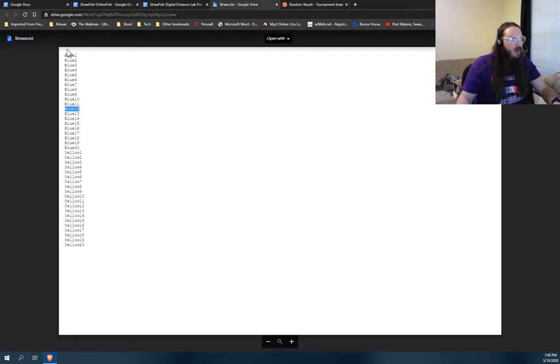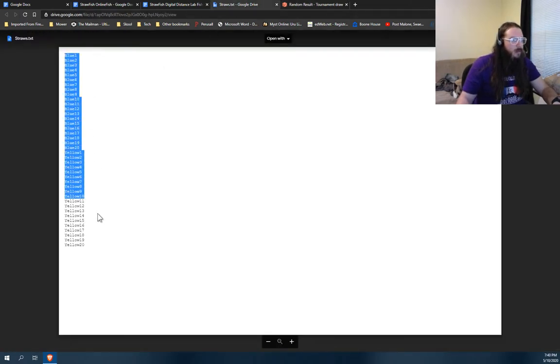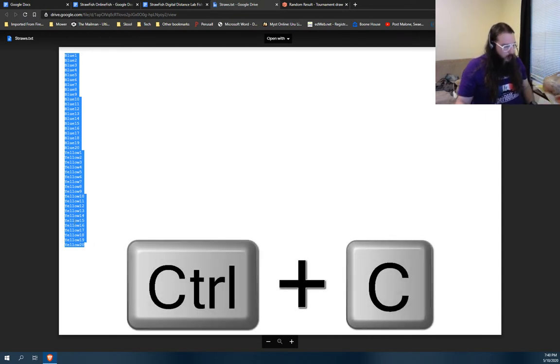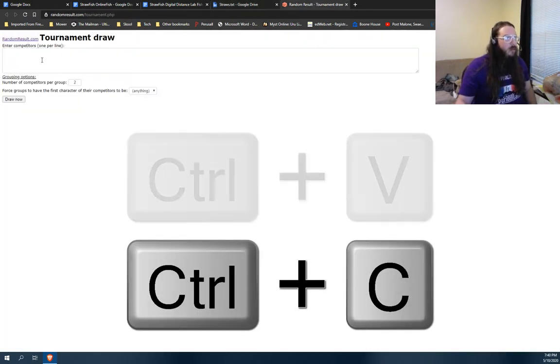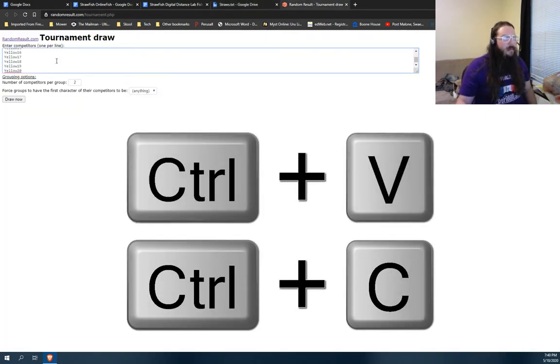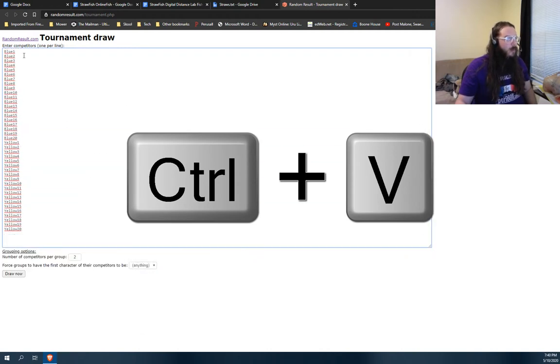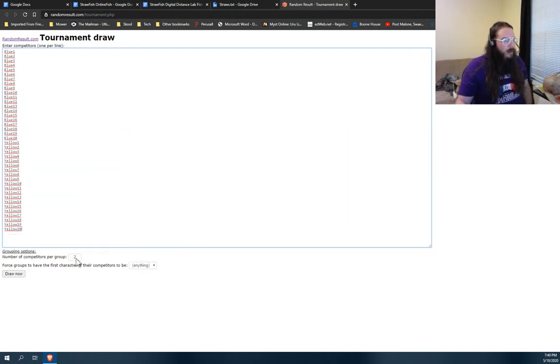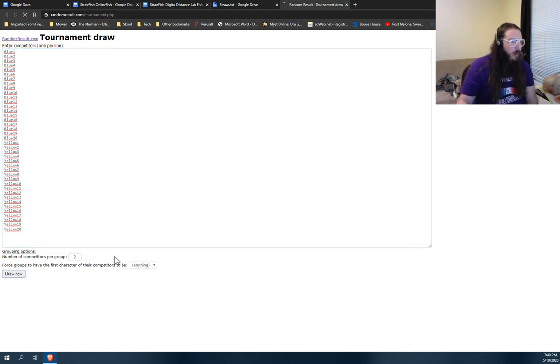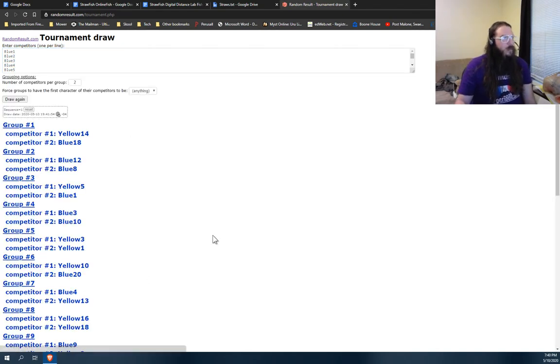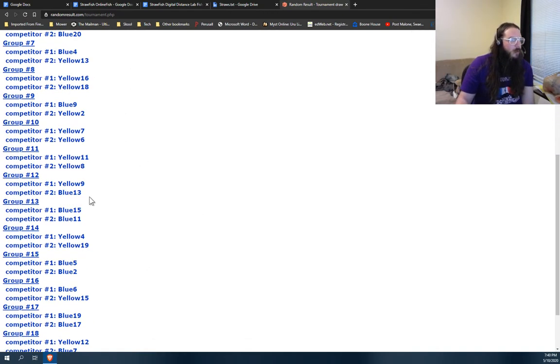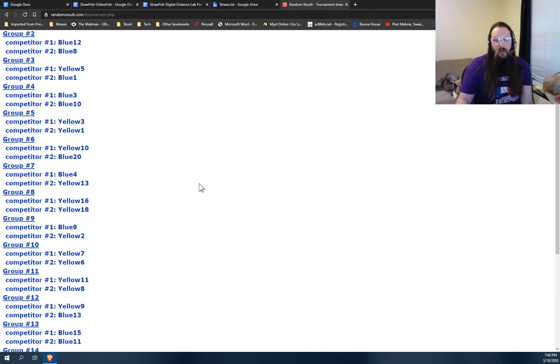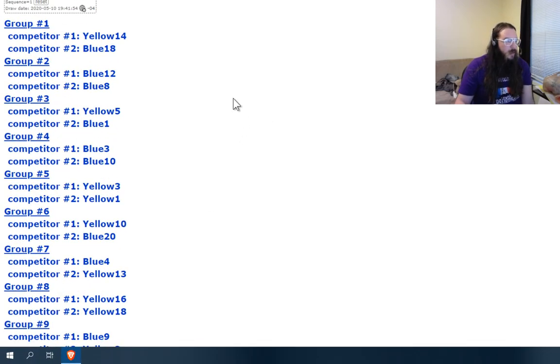So you take your straws here and you're just going to select it all. Do a little control C for copy, control V paste. And then, you know, if you're paranoid you can make that bigger, but you know it says blue. Click draw now. So here it's made, you'll notice 20 draws for you. It's calling them groups.